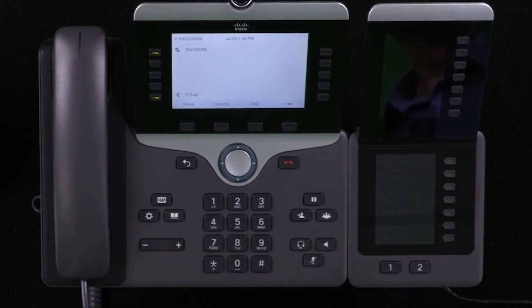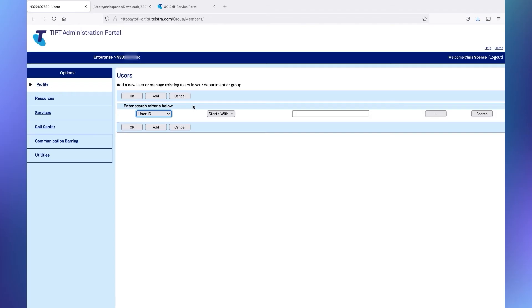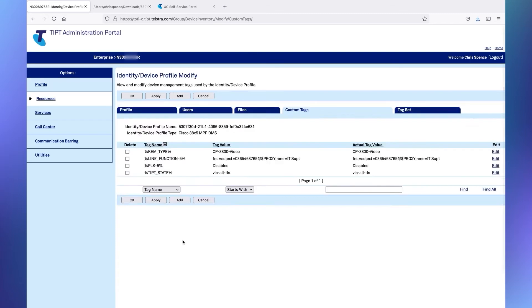And there it is - good work. But what about putting a speed dial onto the KEM, or the key expansion module? I'm assuming that's just a couple of tags as well. Well, it's actually one tag, but it's a slightly different format. It's a good example of how tags can change for different types of equipment. Let's give it a go.